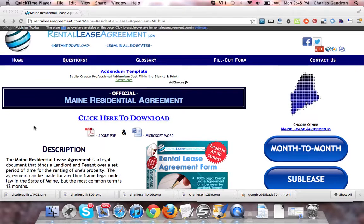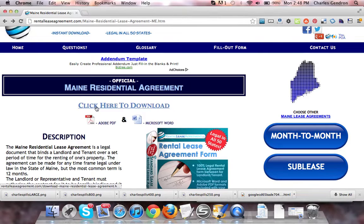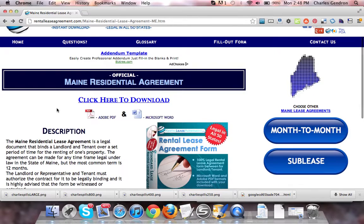To download the agreement, you want to click on this link that says 'click here to download.' Once clicked, you will come to the download page. You'll be able to download the form in both PDF and Microsoft Word.